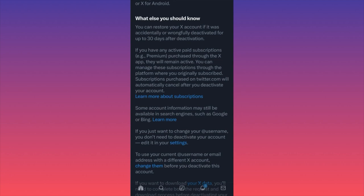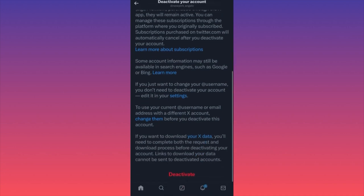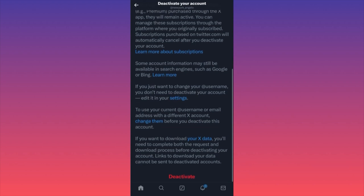They're also mentioning that if you just want to change your username, you don't need to deactivate your account. They assume and try to find reasons to keep you on the platform or solve your problem. Last but not least, if you want to download your data — all the files you published, all the tweets — you can actually do so. You will need to complete both the request for your X data and the download process before deactivating your account.